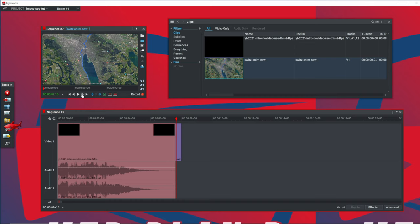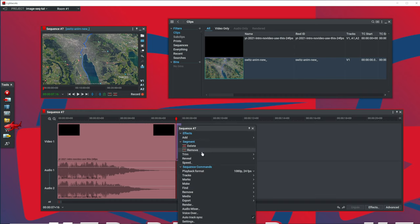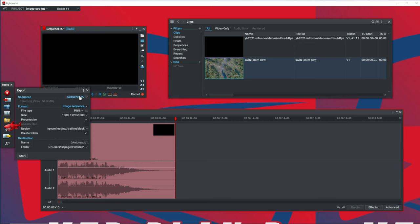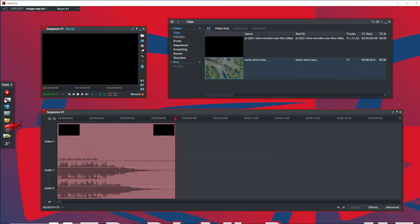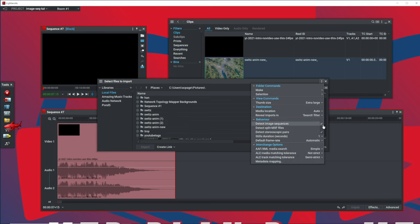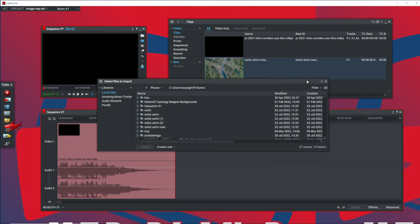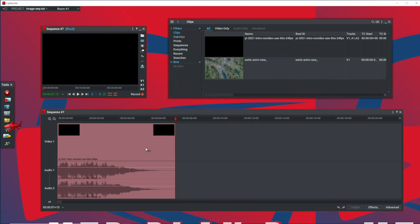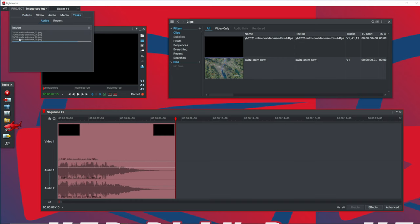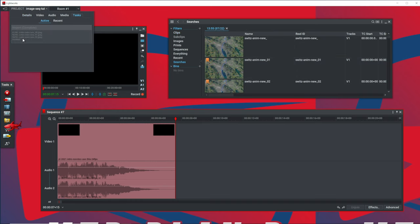So those are really only the two prerequisites you need to have. Now let's take a look at what happens if we import that same footage in, but do not have our detect image sequence enabled here. So I'm going to disable that. I'm going to go back to our Switzerland animation, and we hit import. And the one thing you'll notice here is that now we have a task that's importing a bunch of individual images.